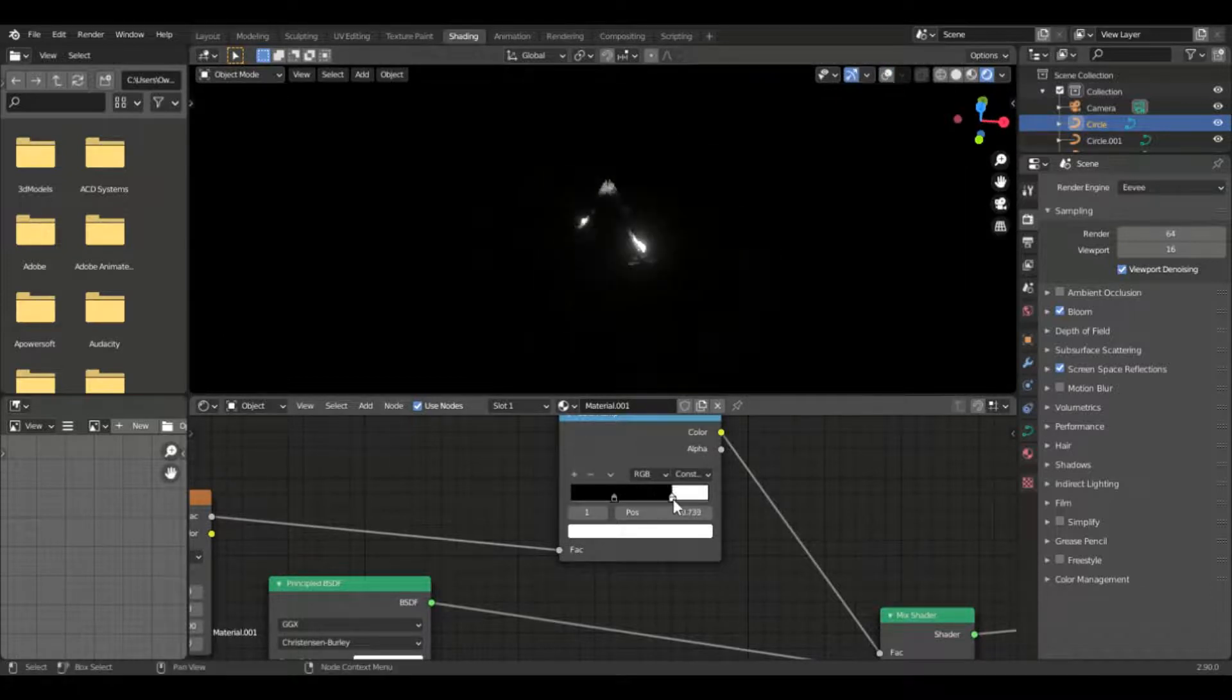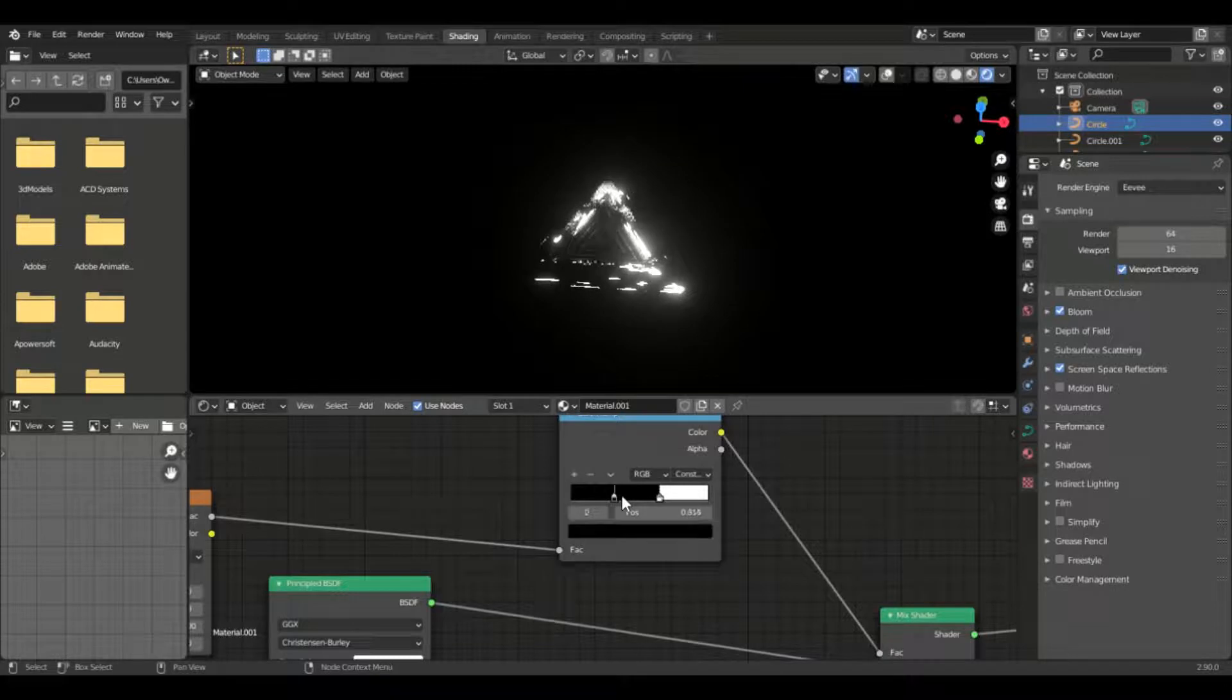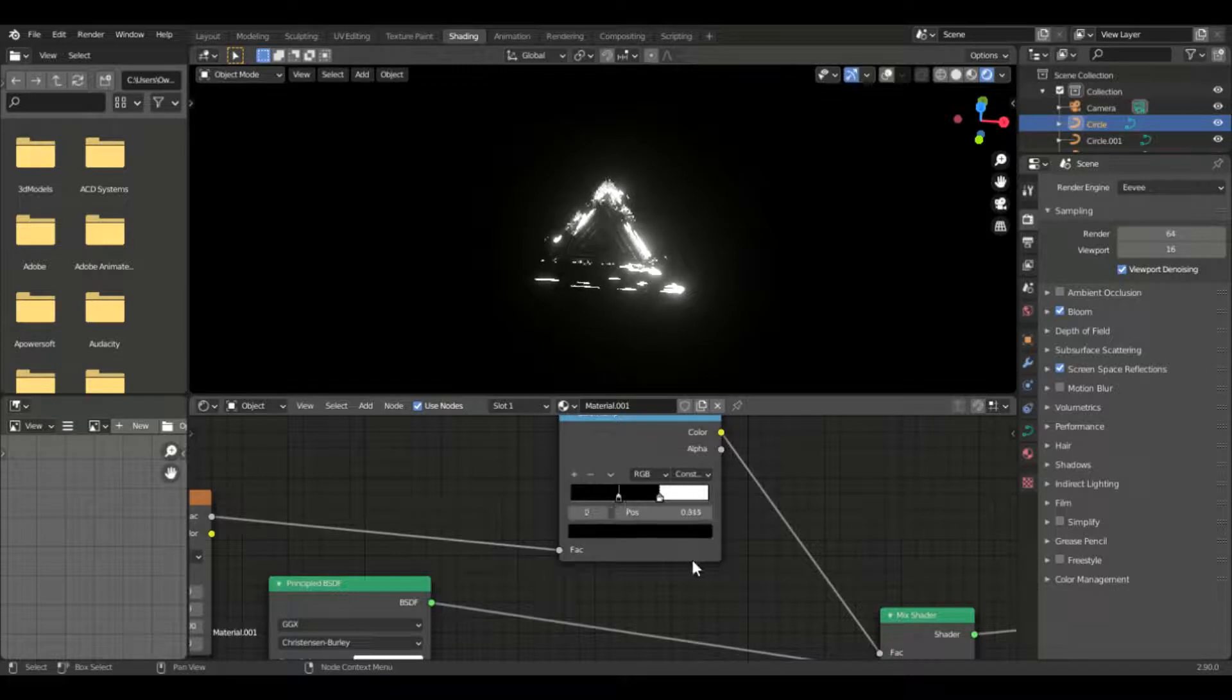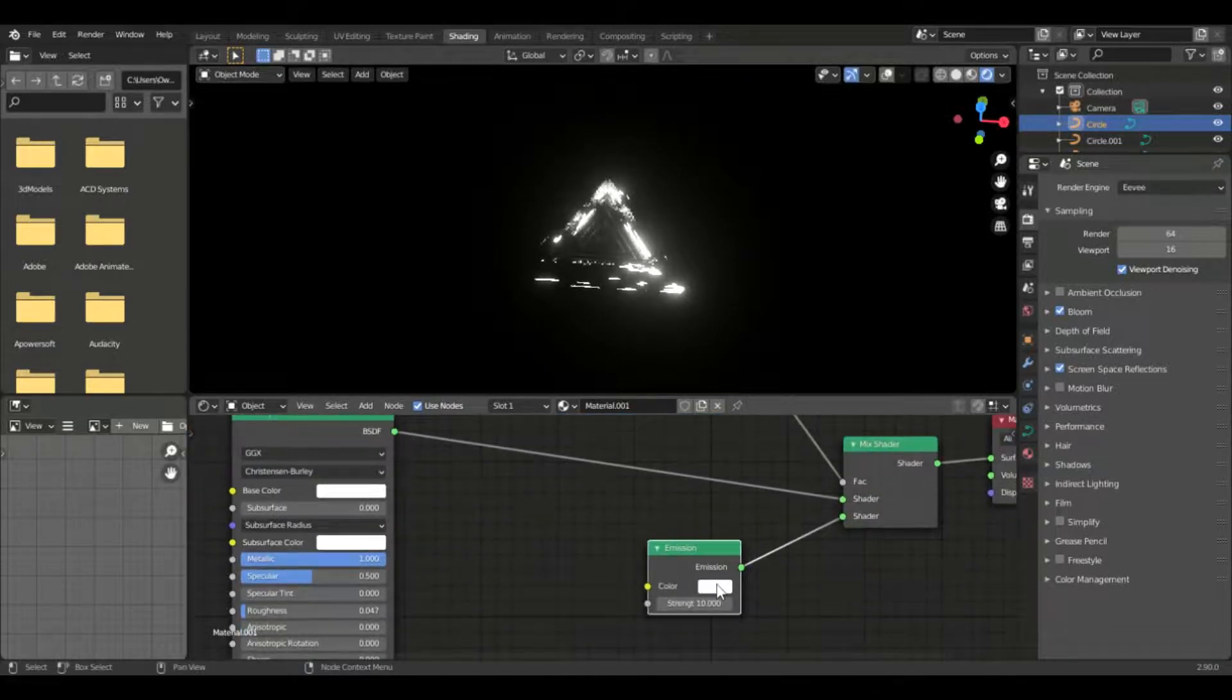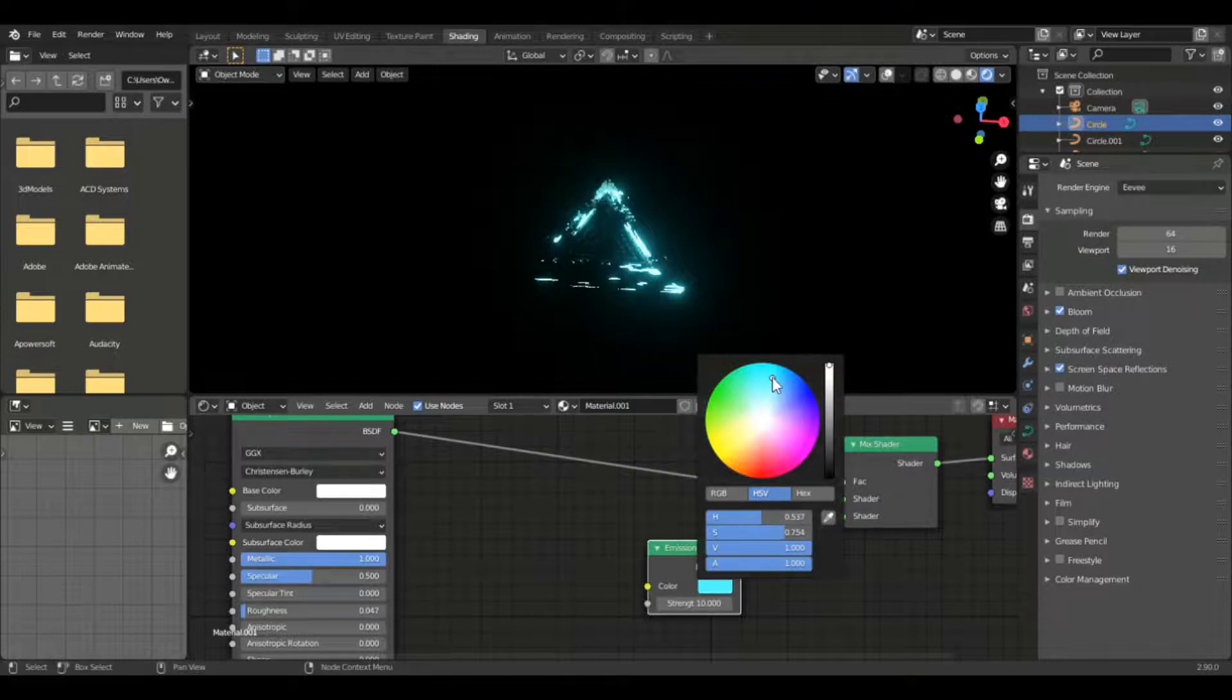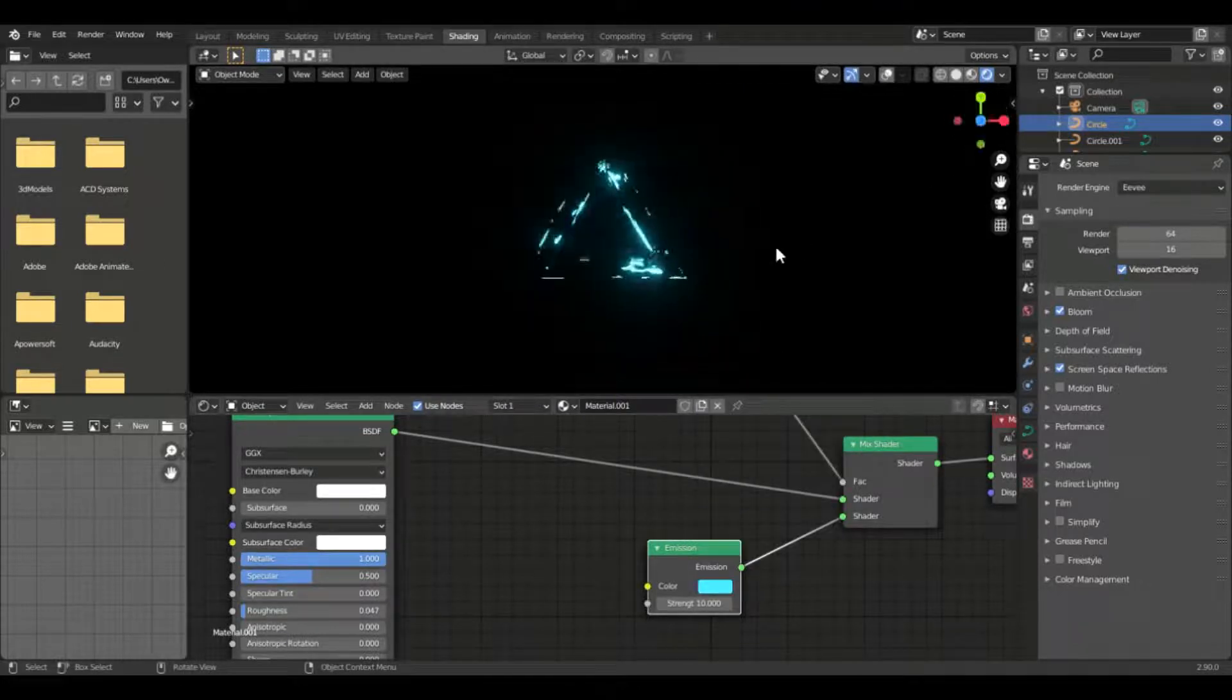Now if we play with the color ramp and set the values, you would see that it's changing. Now if we put bloom on, you'll see that it's coming together. We can set the color of the emission.